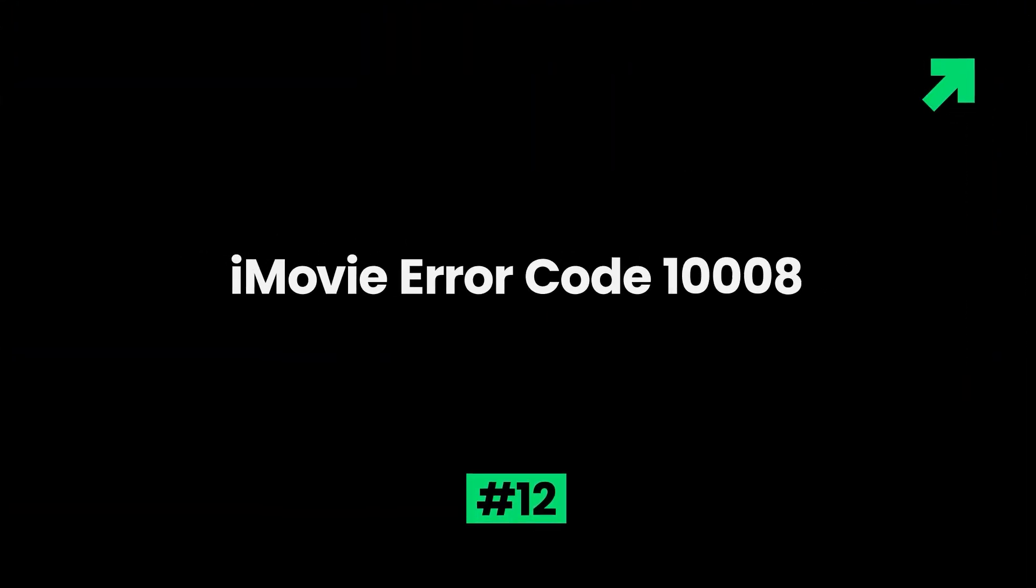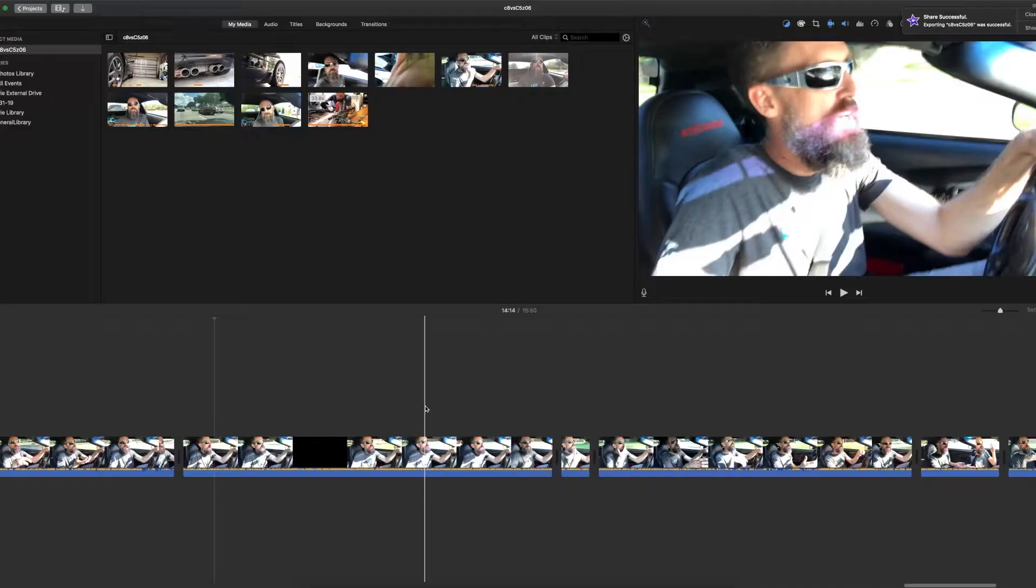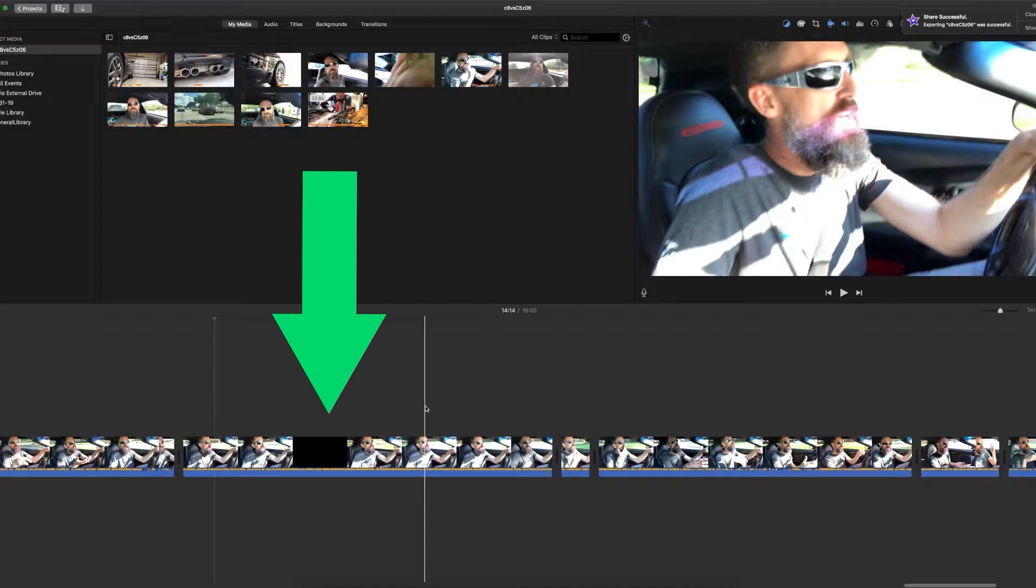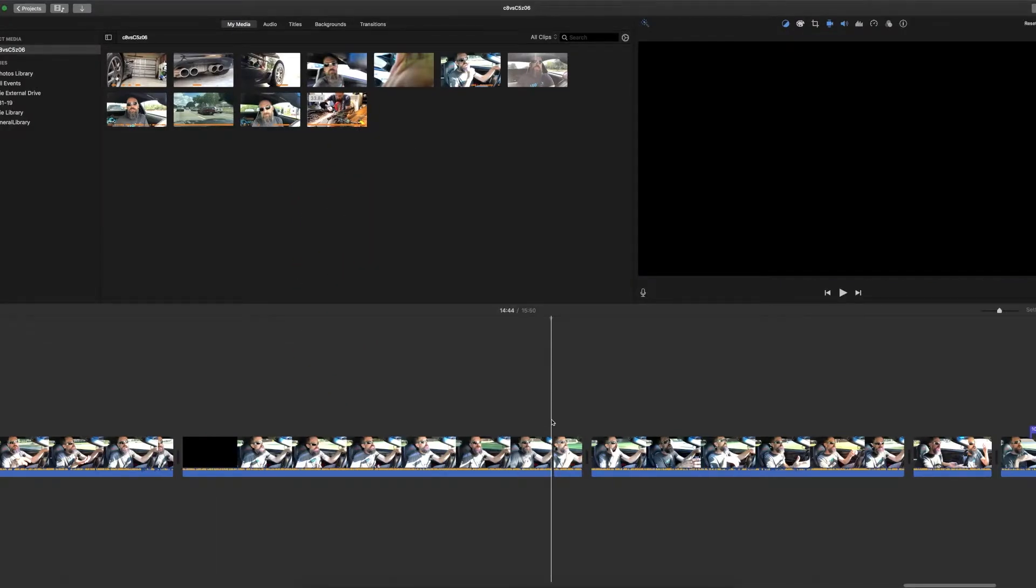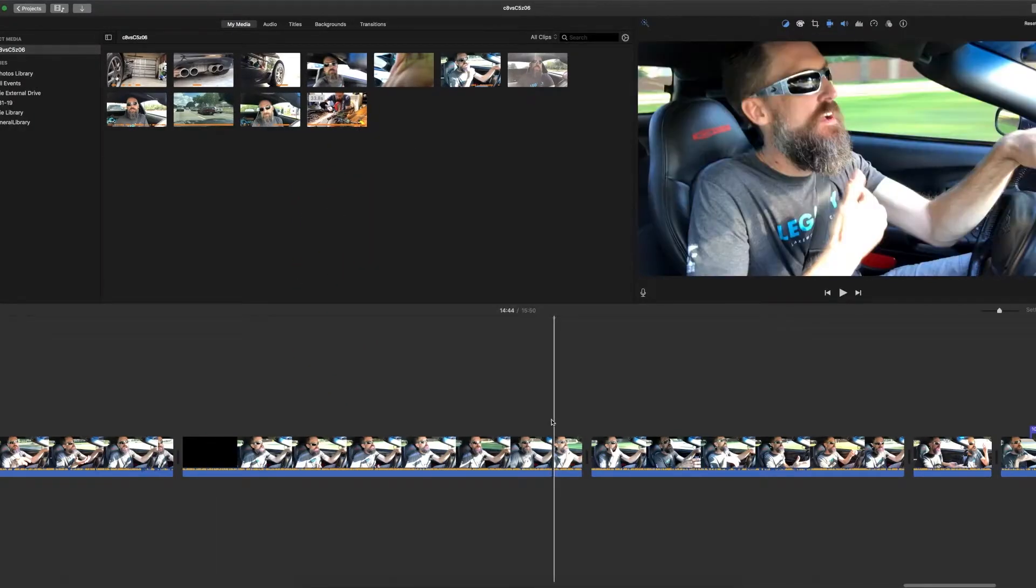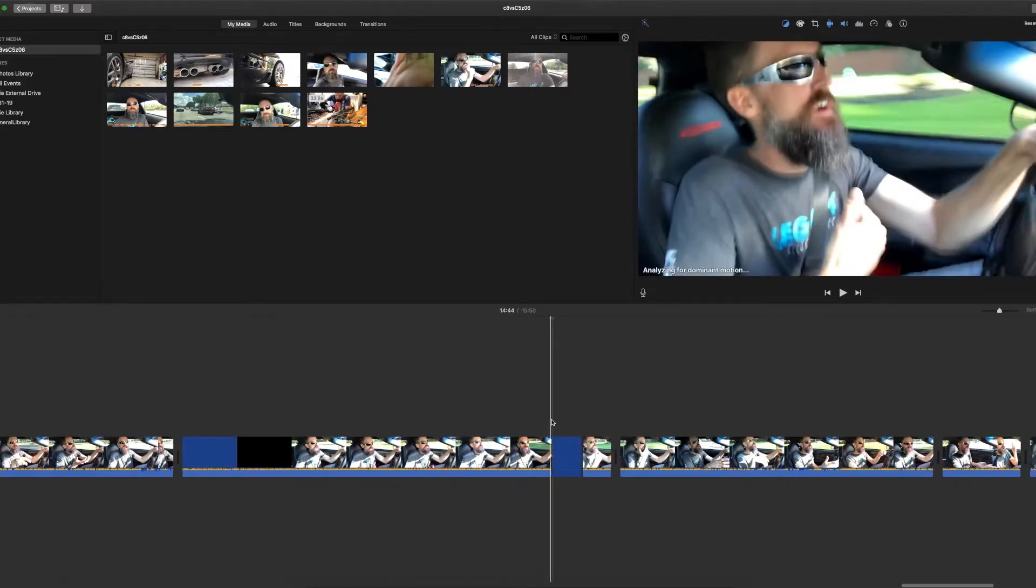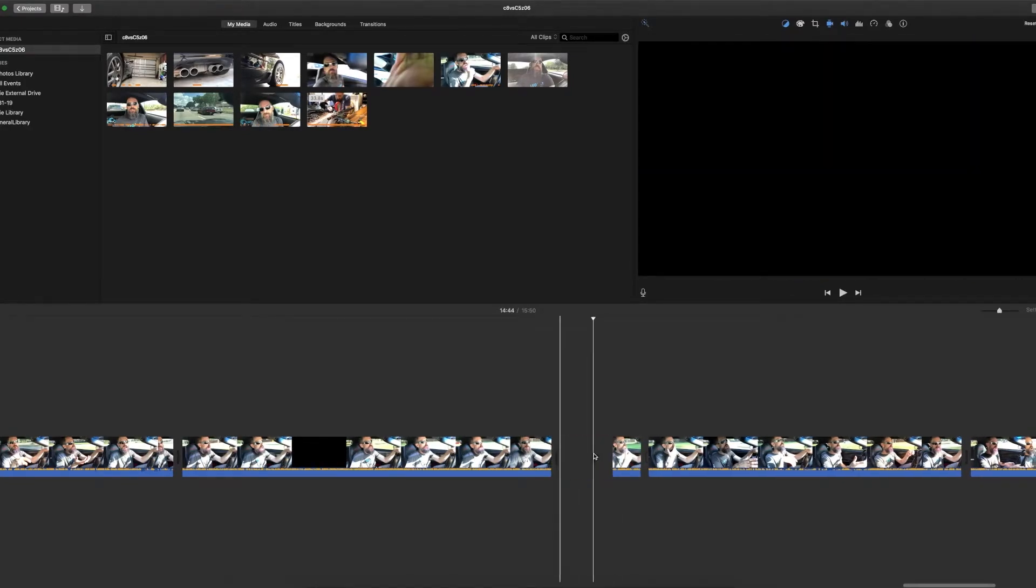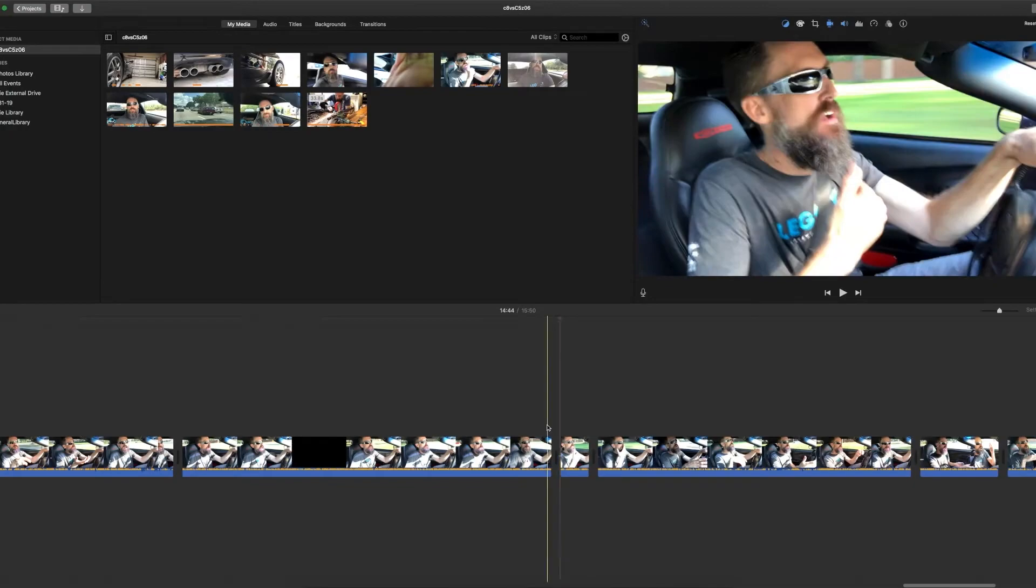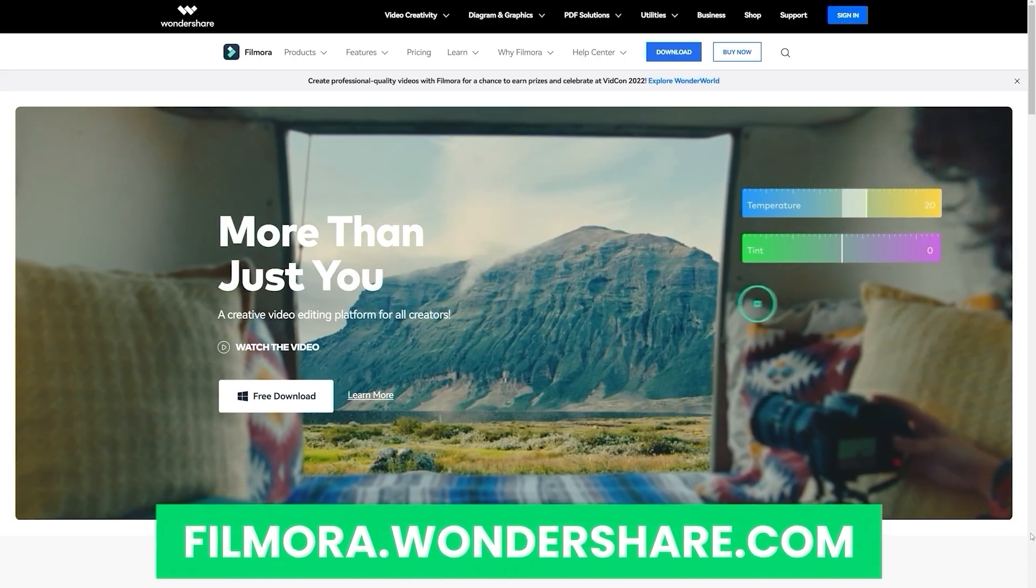12. iMovie error code 1008. The iMovie 1008 error code is often caused by corrupted or black frames in the video project or different video formats in the project. Preview the video frame by frame and delete the corrupted black frame. Convert the videos in the same supported formats and try to render the project again. If you're interested in more